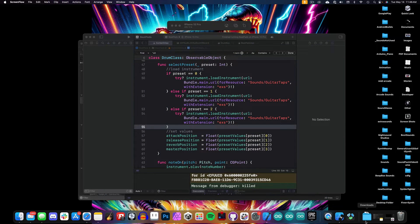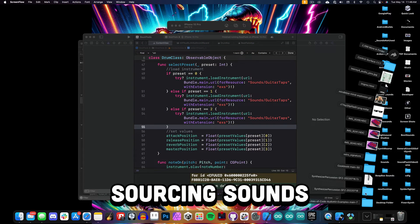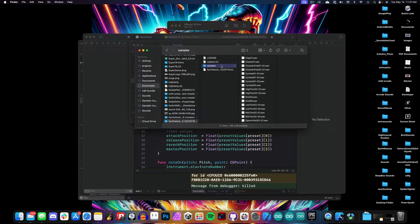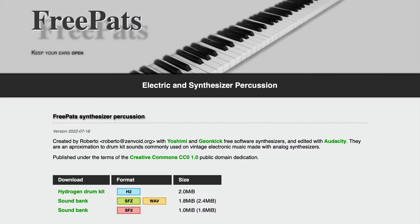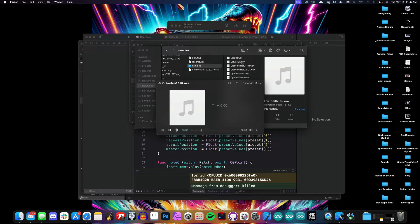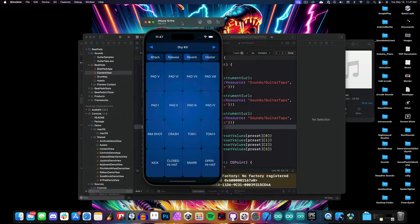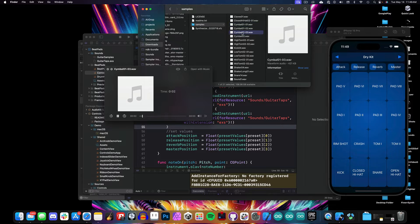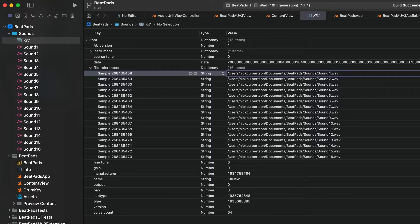There are various ways to source the sounds for your apps. You can record them yourself, find public domain or open source sounds where the license allows reuse, or partner with a sound designer where they provide the sounds while you write the code. For this template, we're using the FreePATS synthesizer percussion pack. We'll import the sounds, format them for our pads layout, and use an AU preset file for sample management. When you build this project, you can replace these sound files or create new instruments by duplicating the AU preset and changing the file paths to new sounds in your Xcode project.